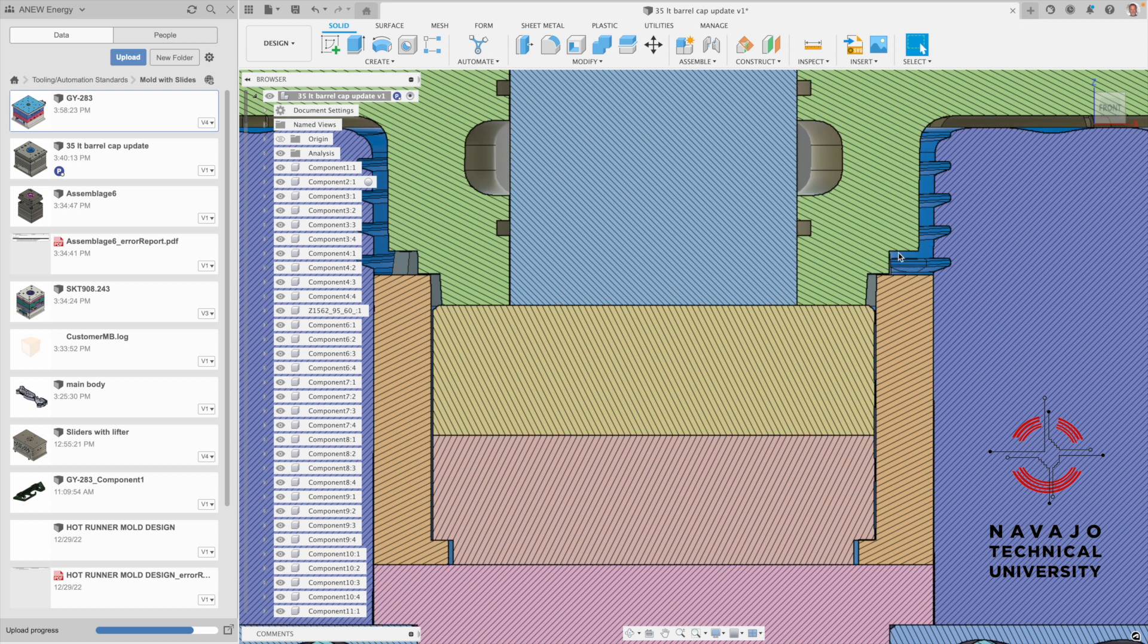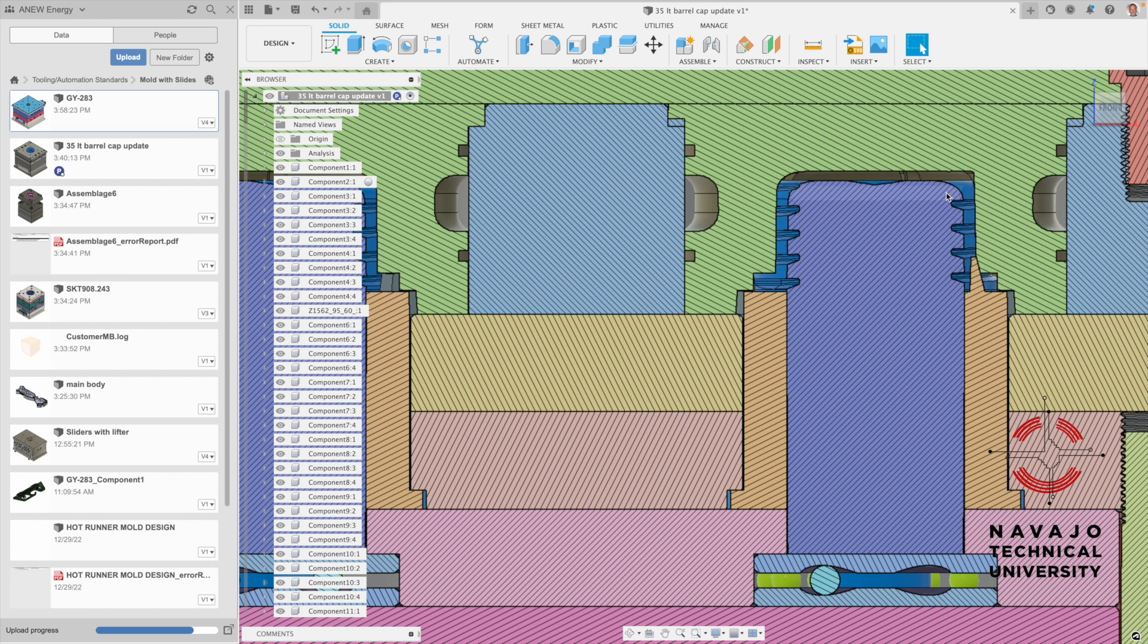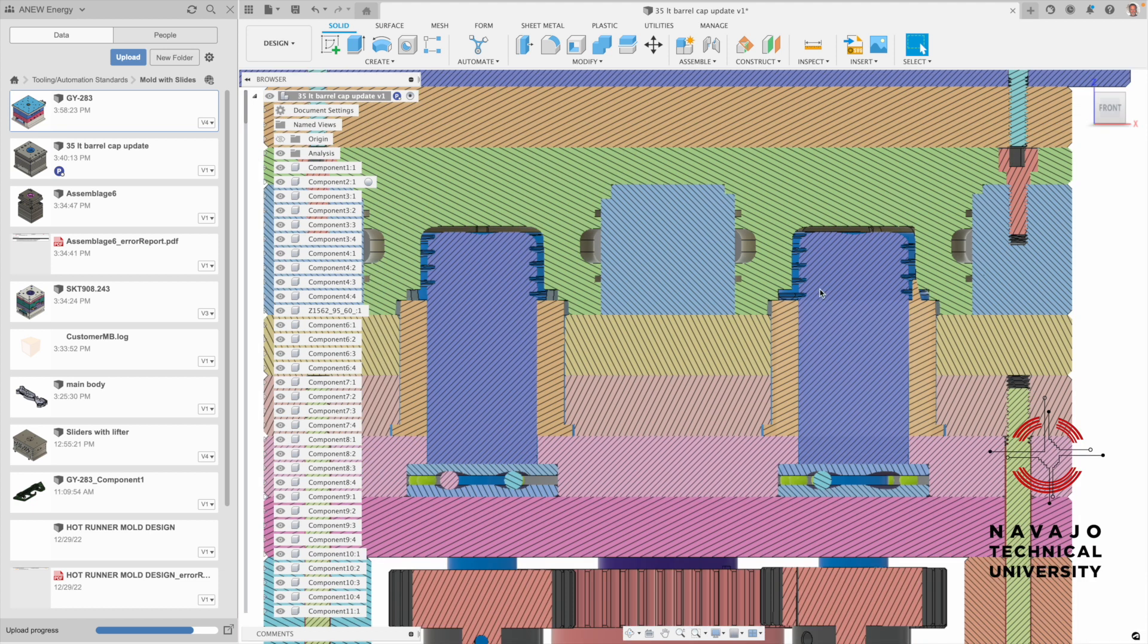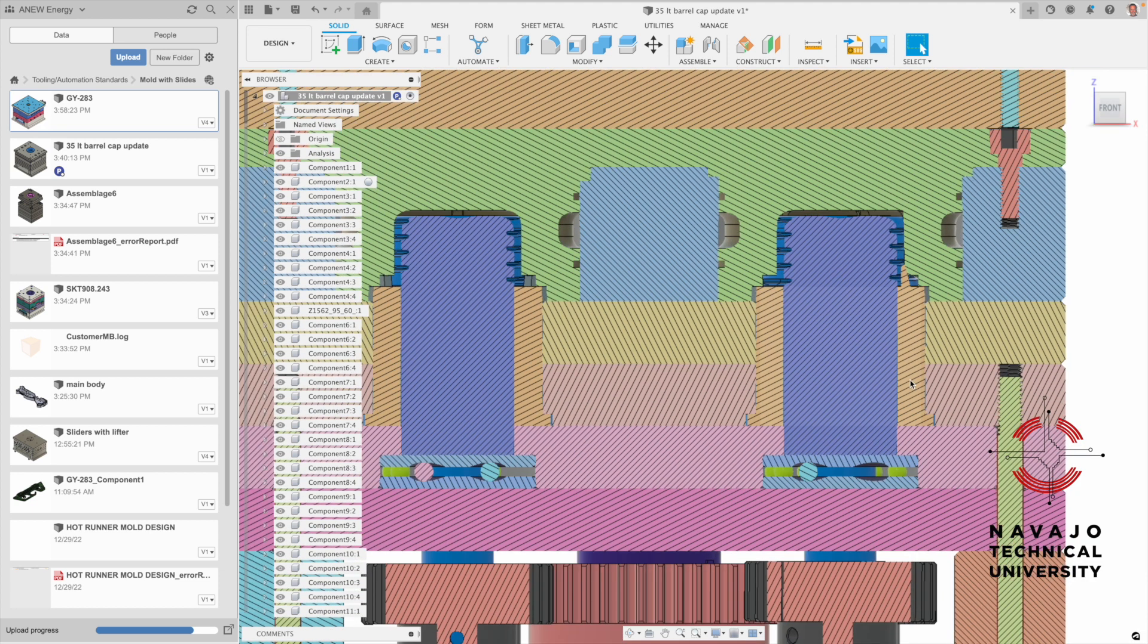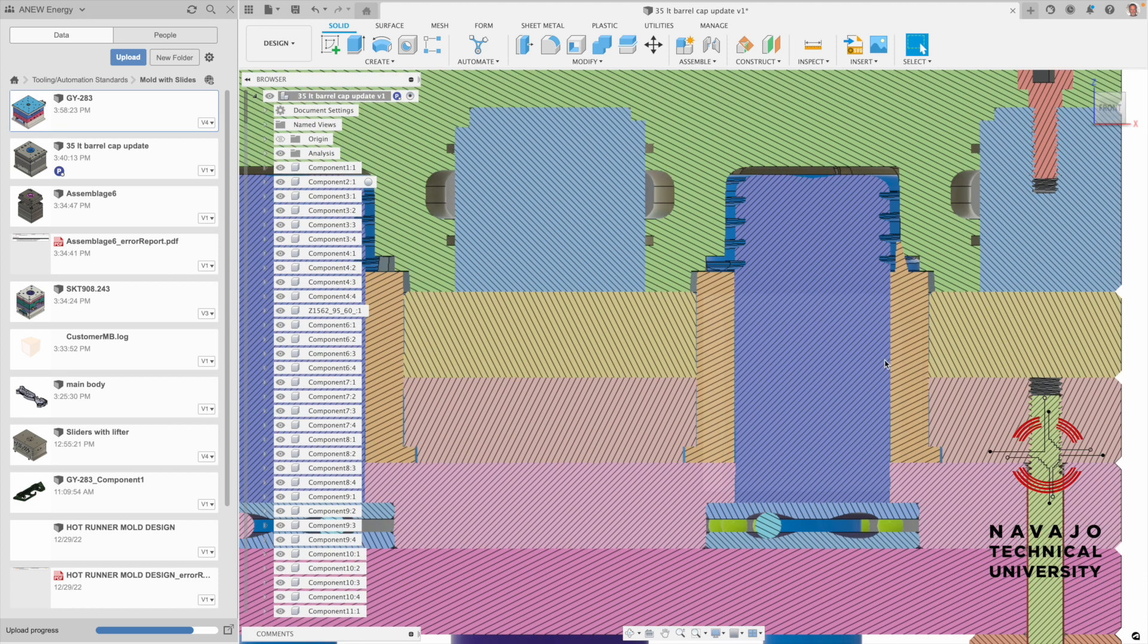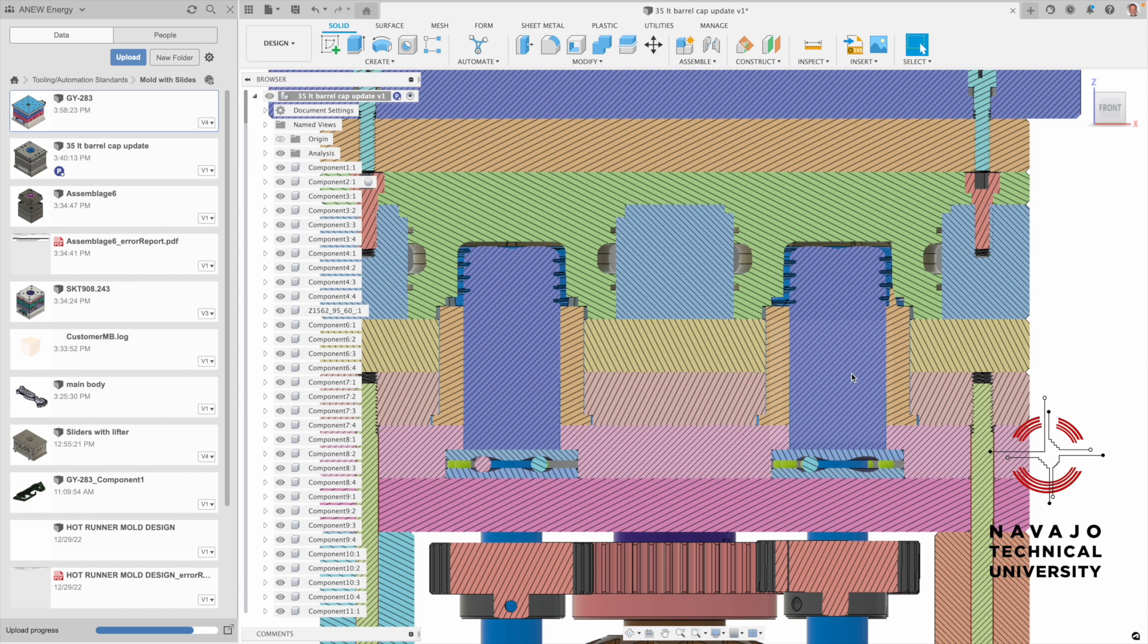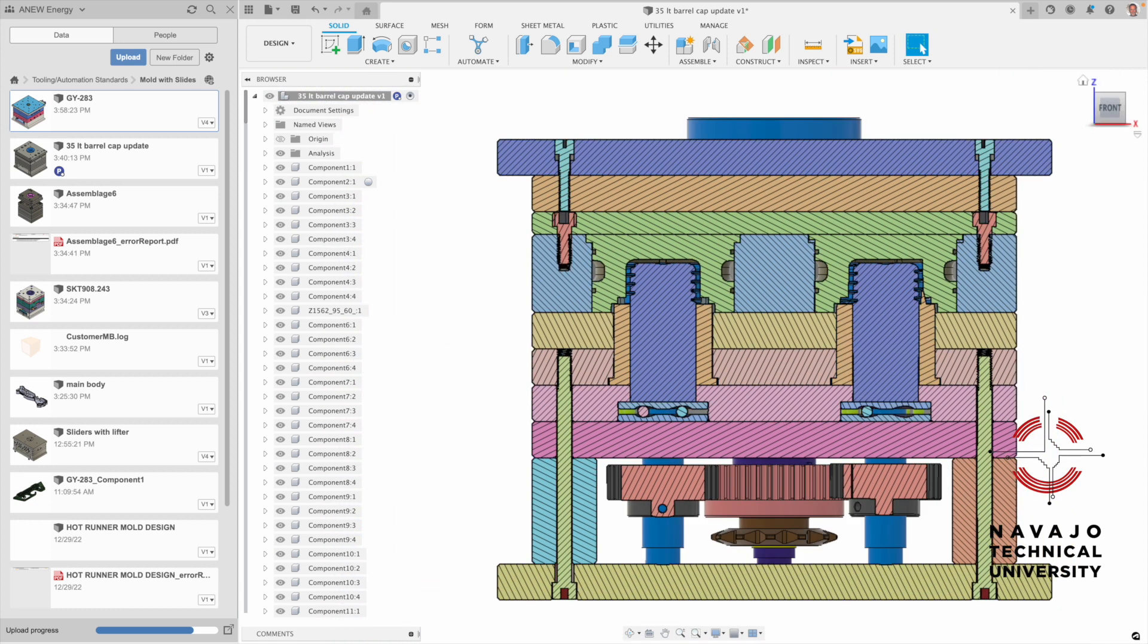These gears unspin the part right off of there. When the tool opens up it pulls away on the parting line and then the parts are sitting around the core here. The plastic part goes around this and these cores actually spin. This is a bushing right here that it's spinning in.